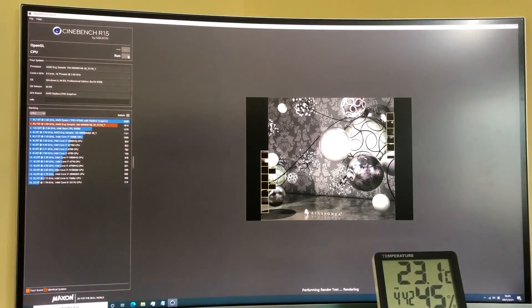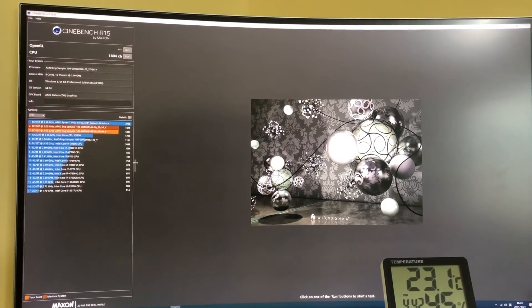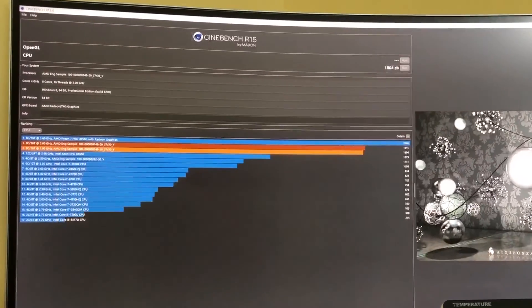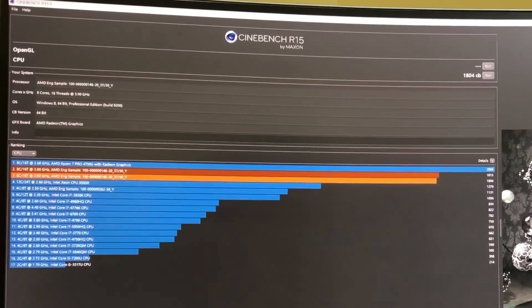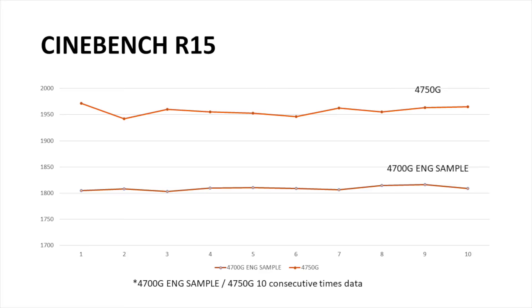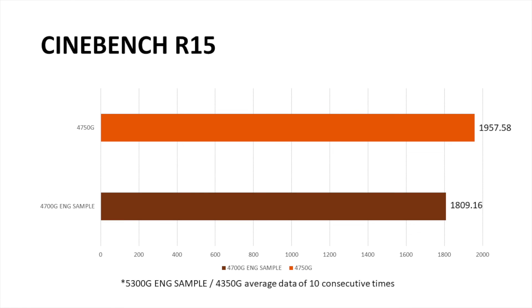On Cinebench R15, based on Autorun for 10 times, this engineering sample is almost 93% of the performance of 4750NG.